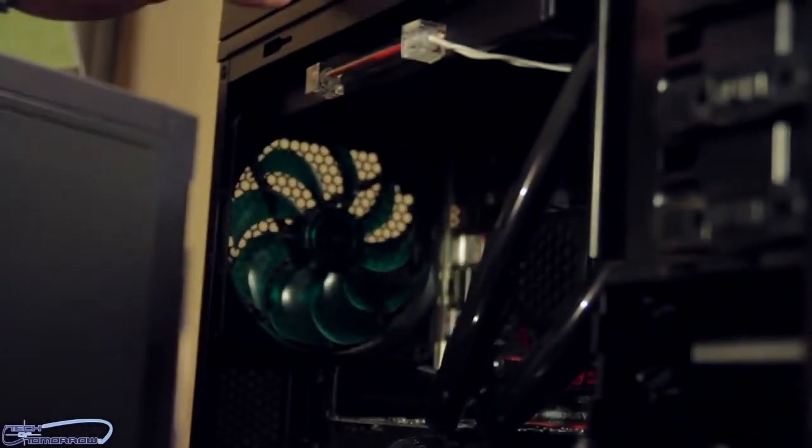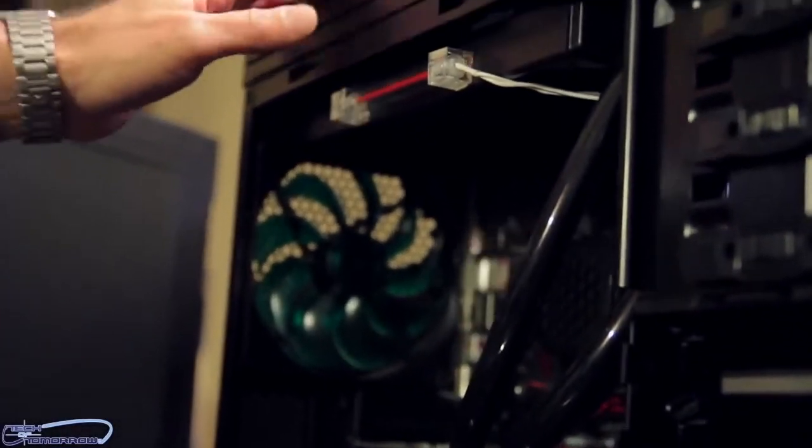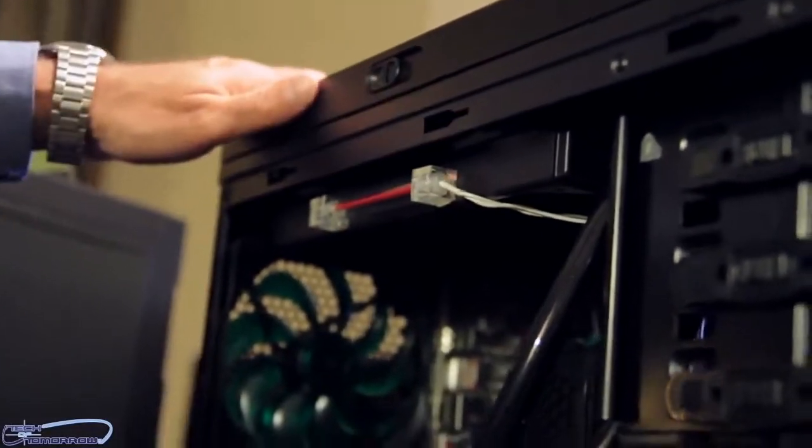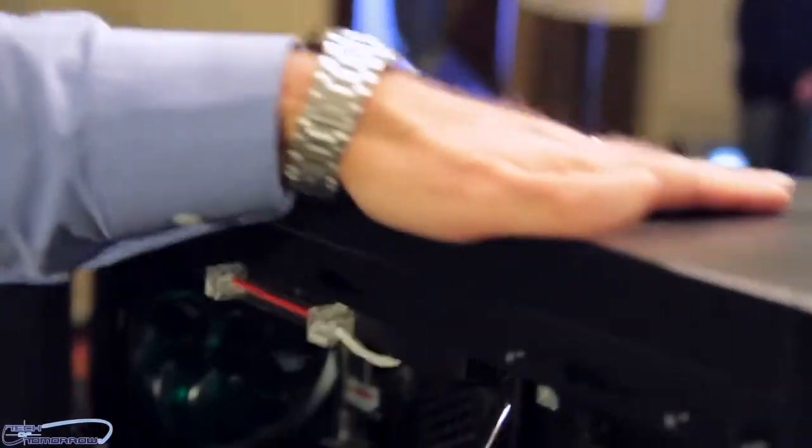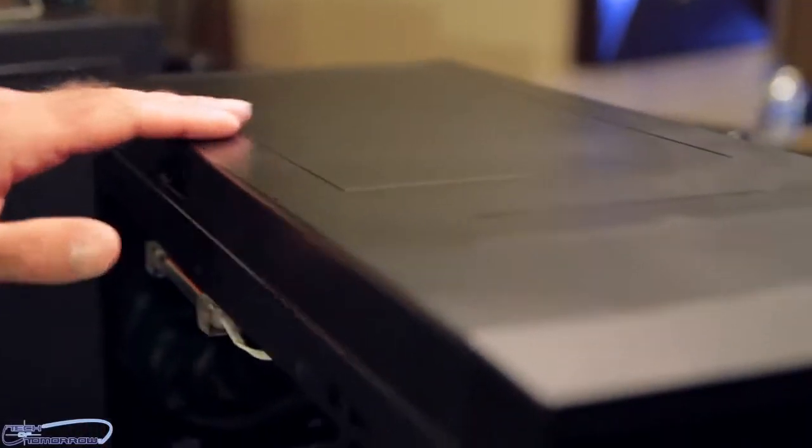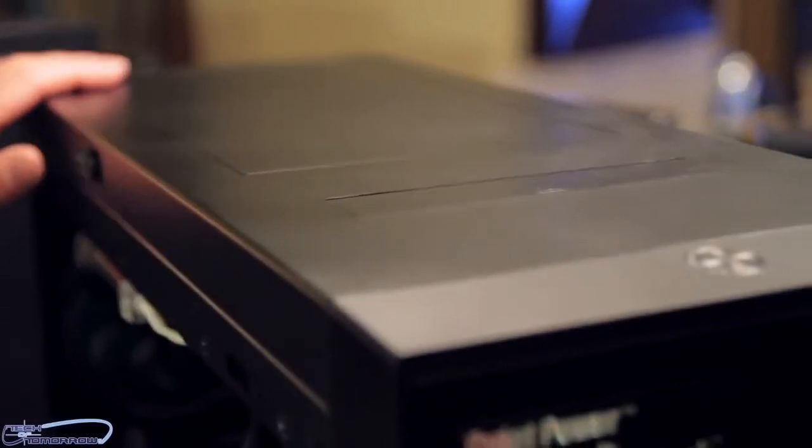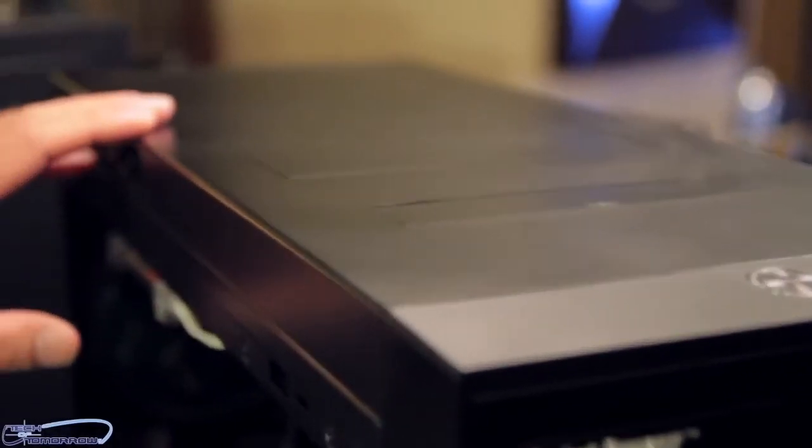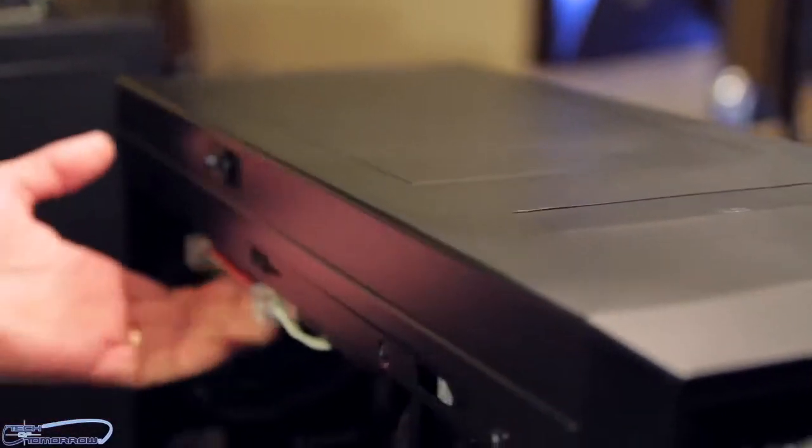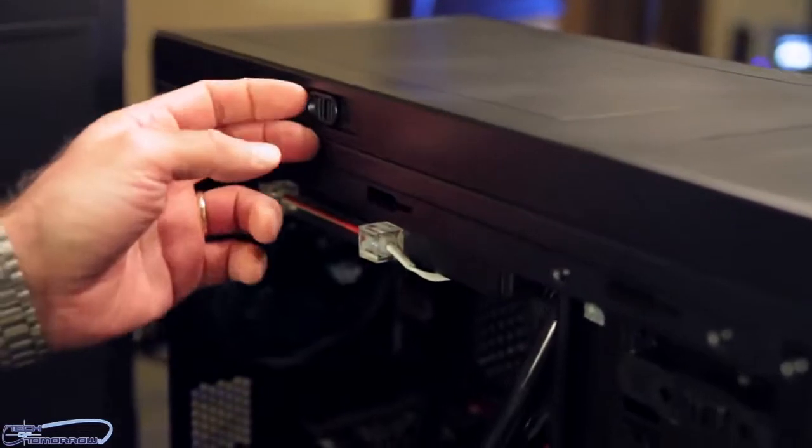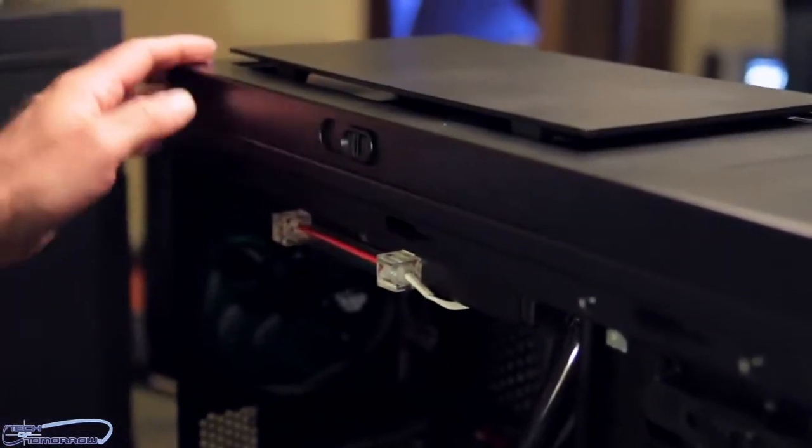On top we got the unique feature, we call it the air chimney. That means to have a clean design, it's closed like this, but if you like to attach fans or add a radiator, you can open it easily by sliding like this.